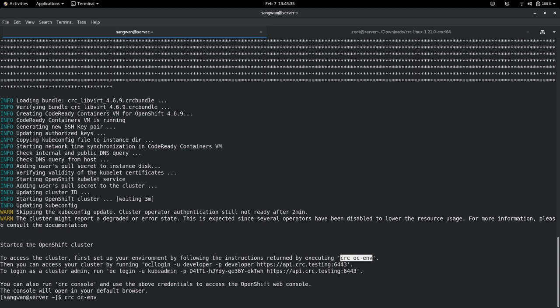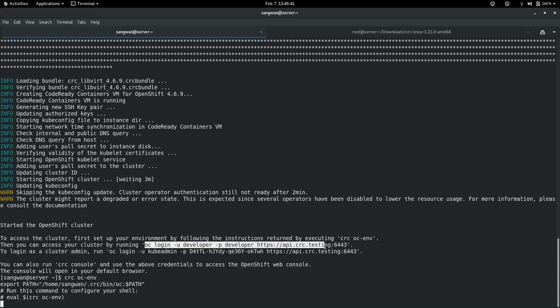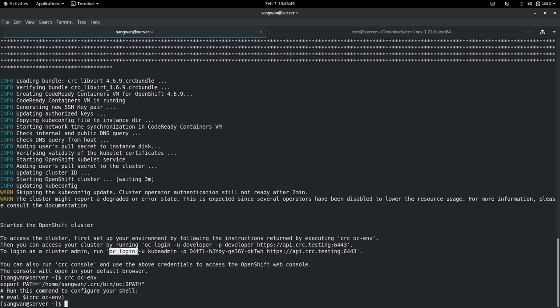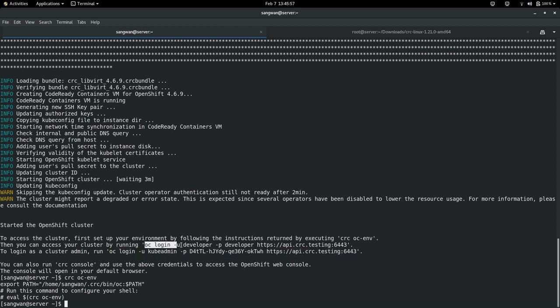After that, you may access your cluster by running oc login -u developer -p developer and the URL of the website. Also to login as a cluster admin, you can run oc login -u kubeadmin -p with the password. This will login, so let's access the cluster.